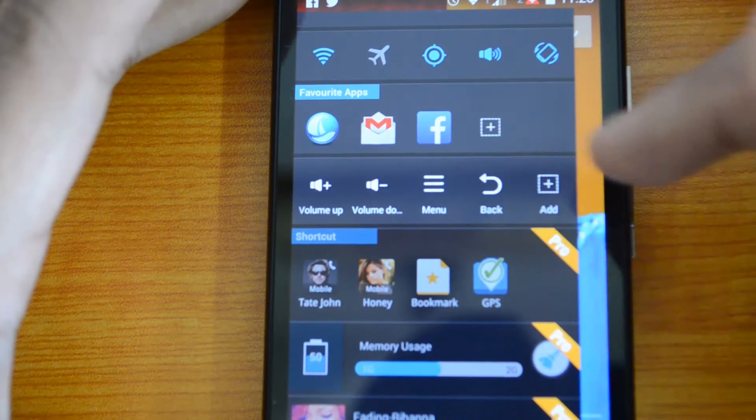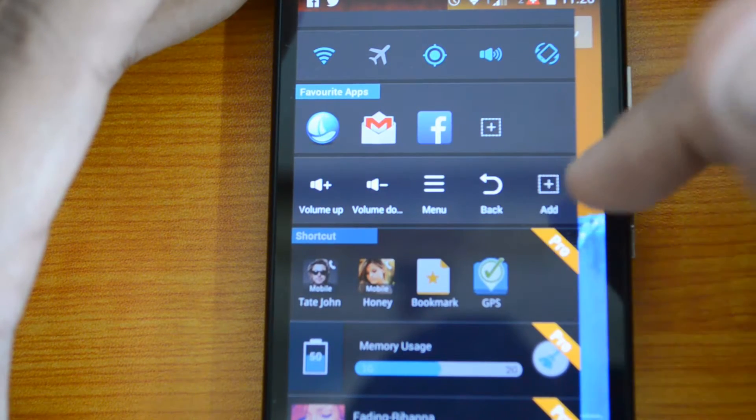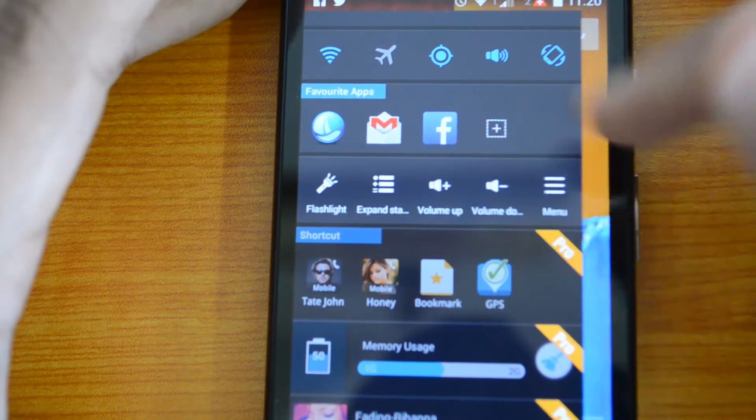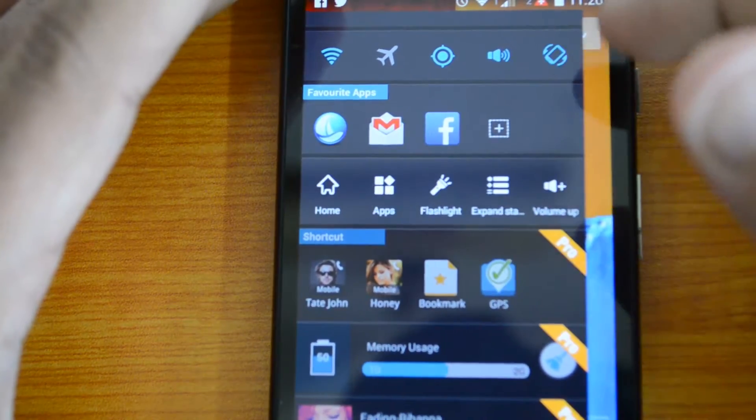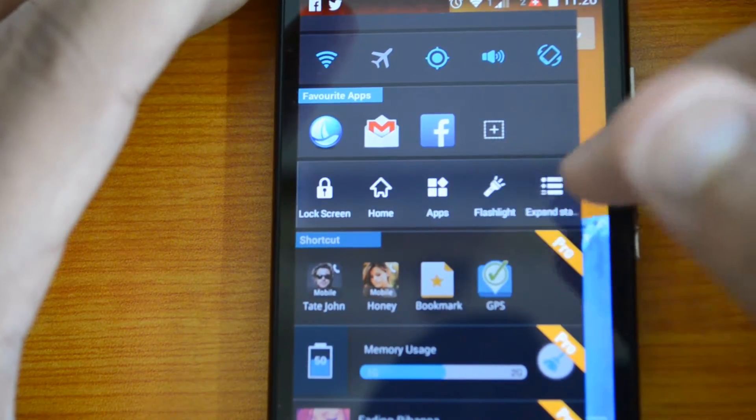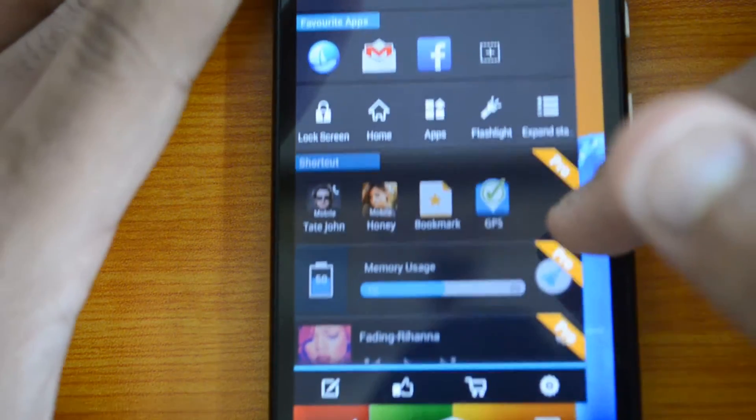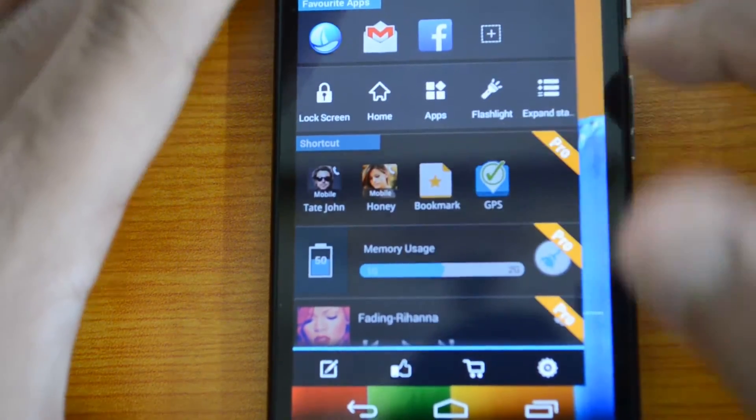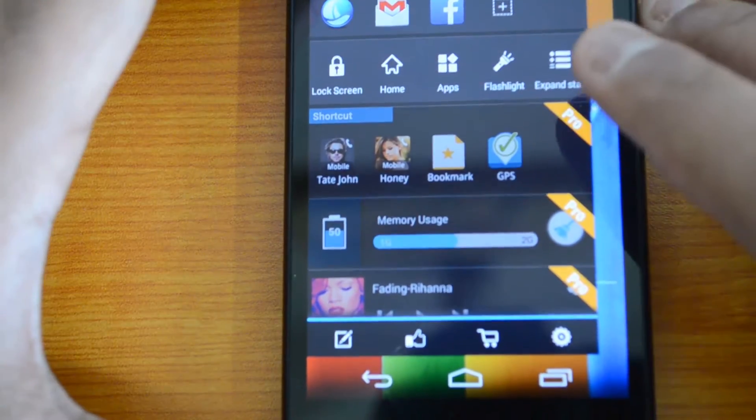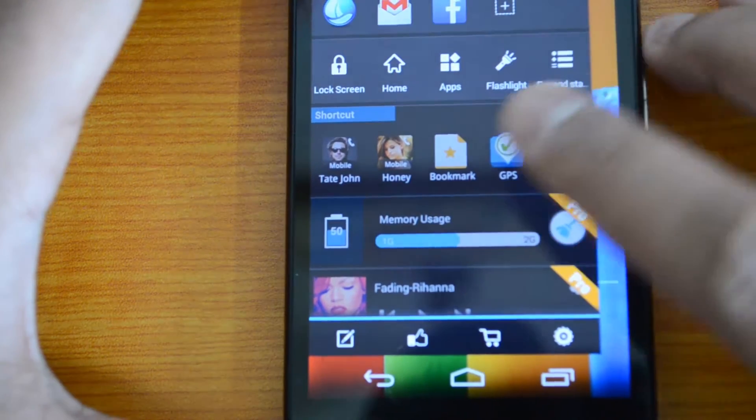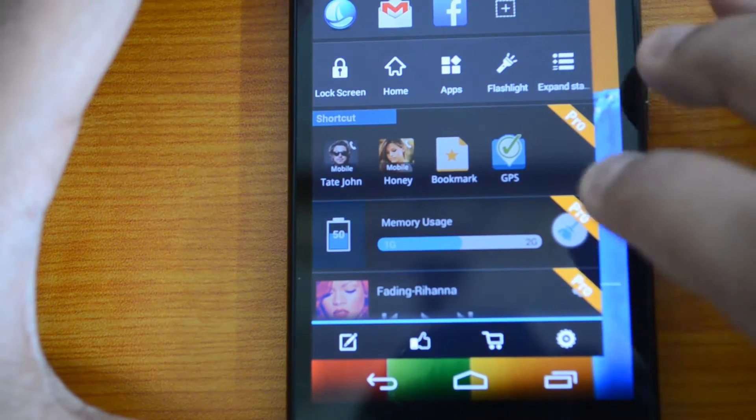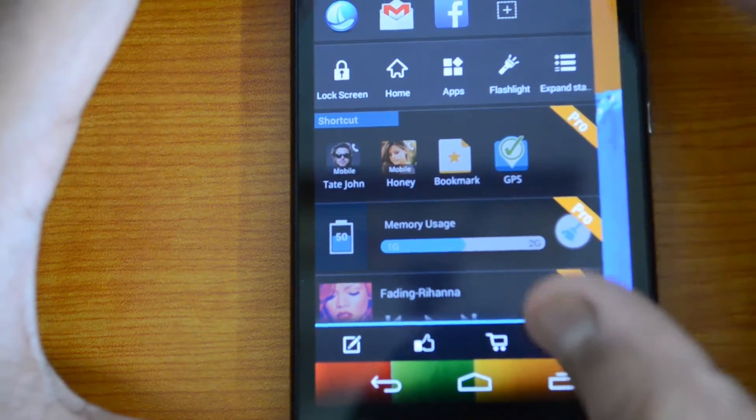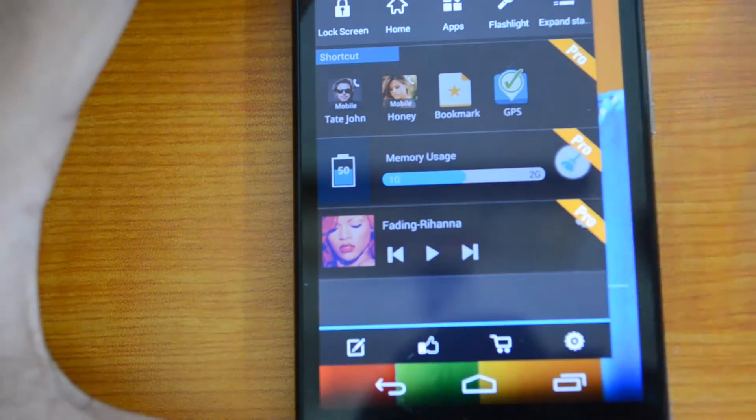Then other quick controls like volume up, menu, back button, etc. There's also flashlight, apps, home, lock screen. Then a few pro features are available only in the pro version.